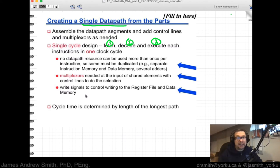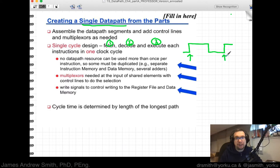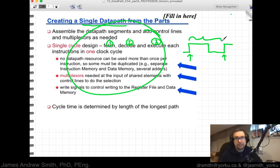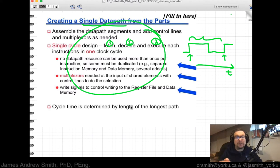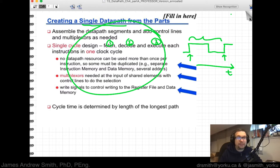We have the ability to write signals to control writing to the register file and to data memory. Because we're clocking on a rising edge, everything must complete between one rising edge and the next. The cycle time — the clock period — is determined by the length of the longest path through the data path.